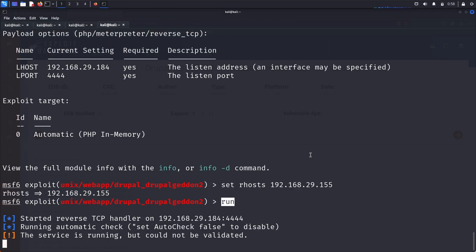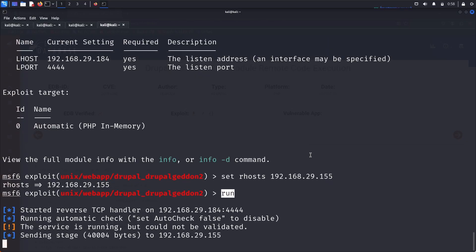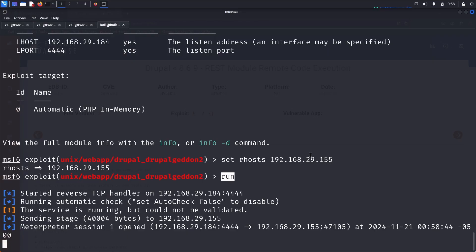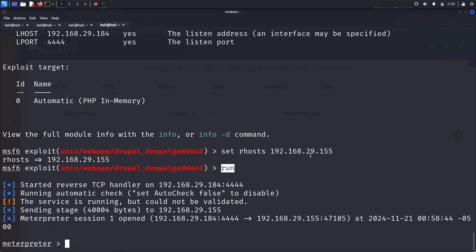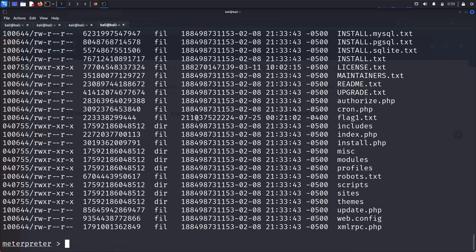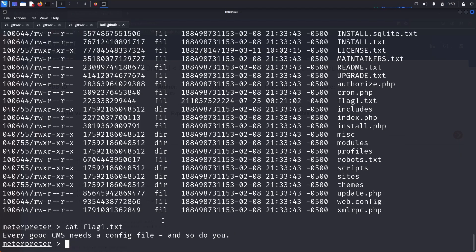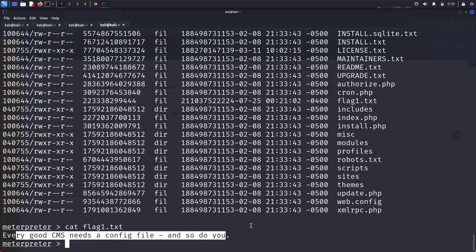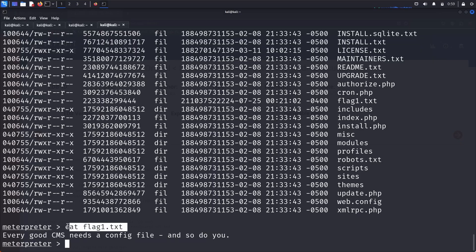After waiting, we can see 'sending stage' and then a Meterpreter session opens. We got access! Running 'ls' shows many files, including flag1.txt. Running 'cat flag1.txt' reveals: 'Every good CMS needs a config file and so do you.' We can then move to the home directory.